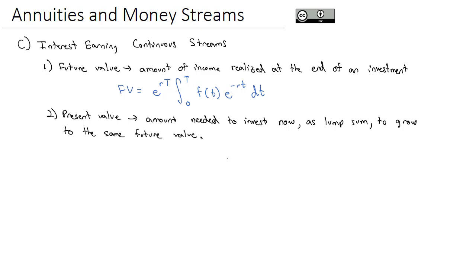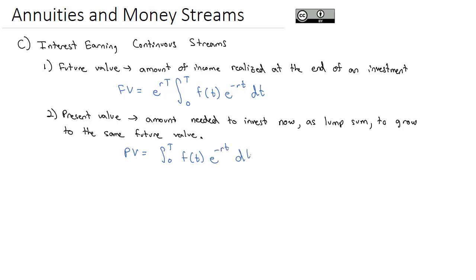With the future value equation, money was coming in throughout all of that time. When we're talking about the present value, we're saying how much lump-sum money would I need right now to invest and forget about it in order to equal that same larger amount. We calculate the present value as the integral from zero to capital T of the income stream function times e to the negative rt, dt.